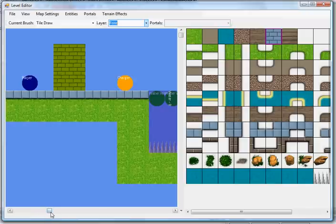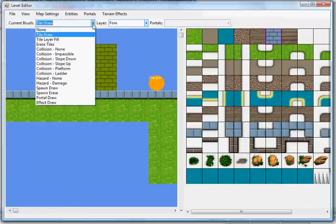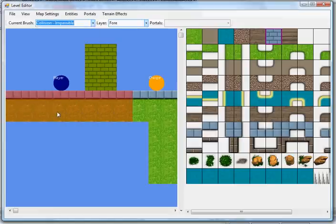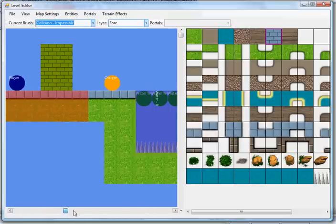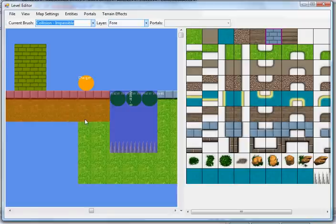The last thing we're going to draw in here is some impassable collision. This is where our enemies and player do not fall through the game world. As you can see, anything that is impassable is going to be tinted red.